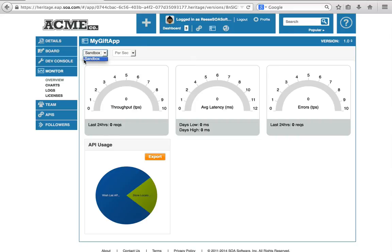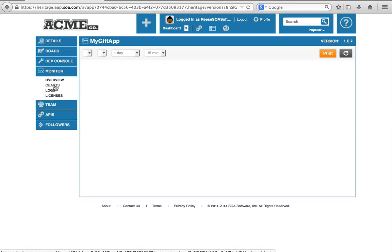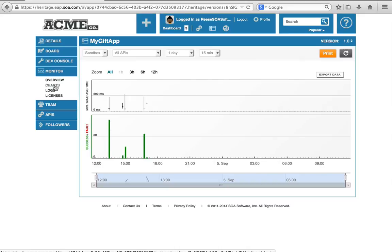Right now we only have access to the sandbox environment, but you can switch between what the metrics are on the production or the sandboxing environment. You got all sorts of charts and things that you can use for tools to help you debug.